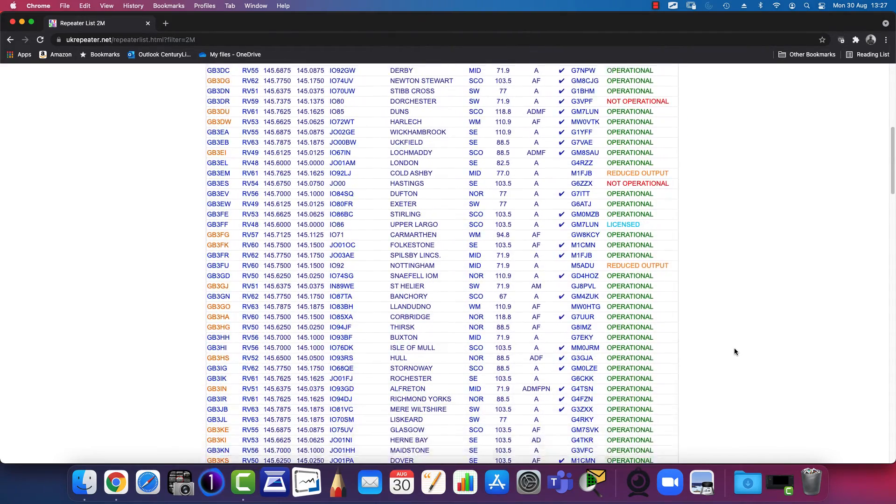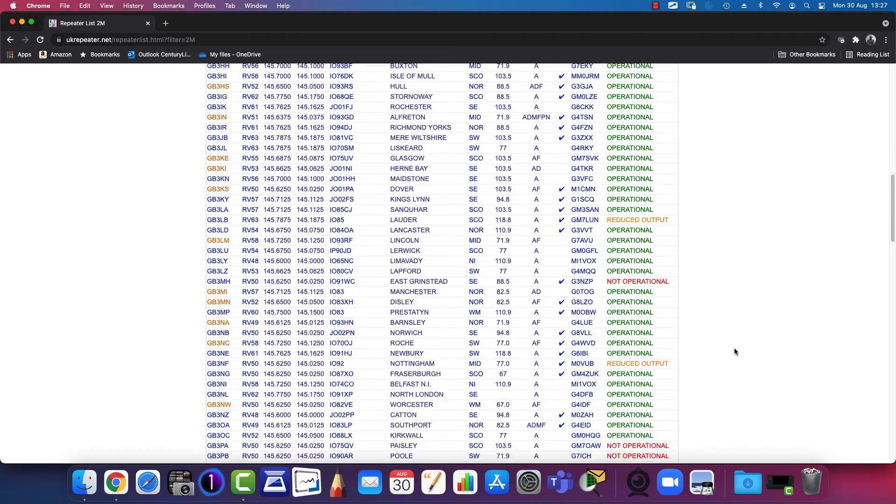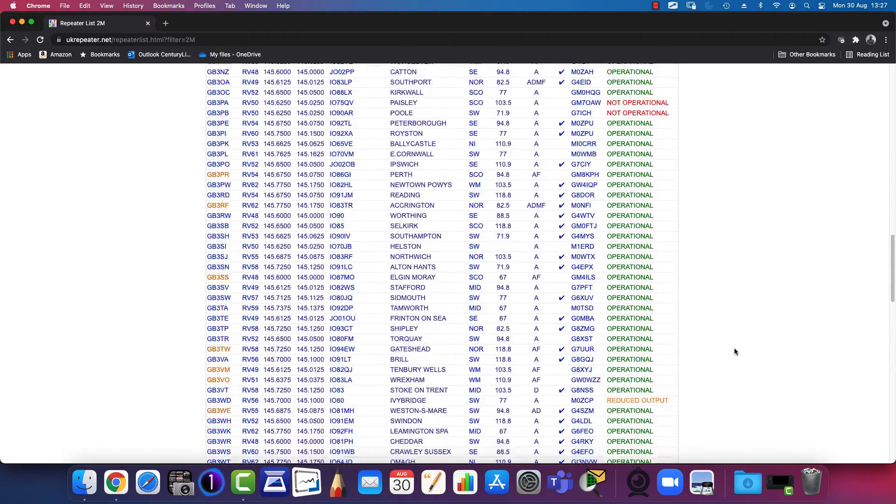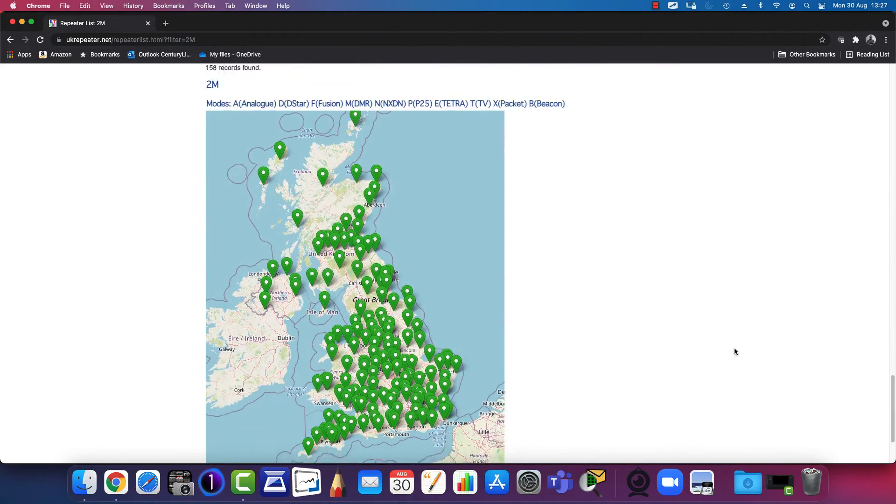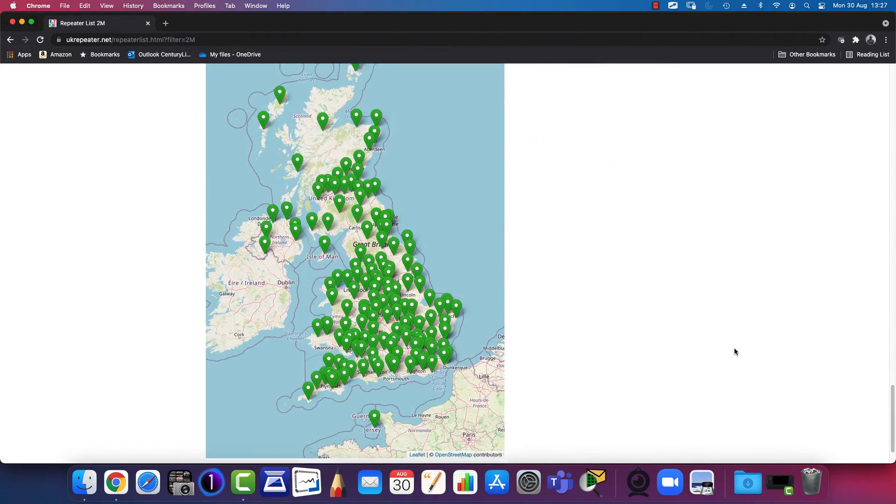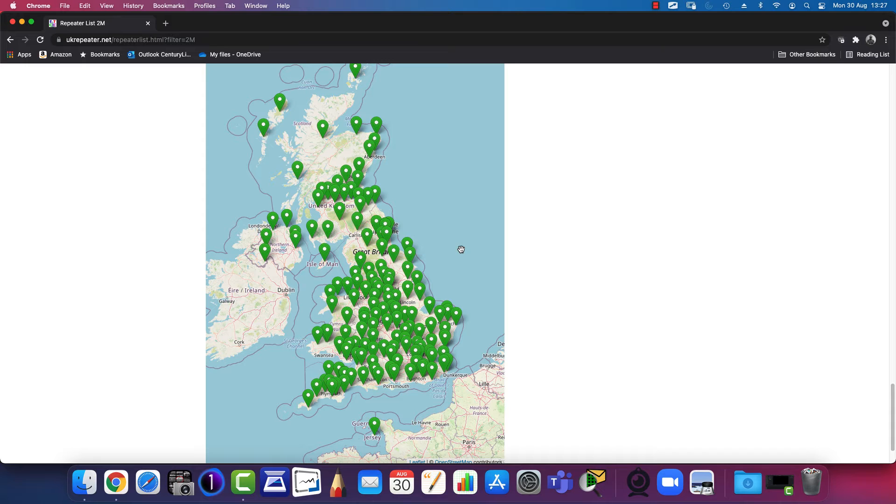If you scroll all the way down to the bottom, you'll see a map. Based on where you are, you can pick the one that's closest to you.